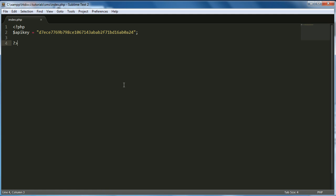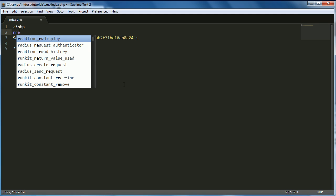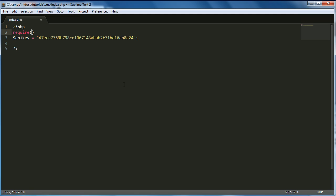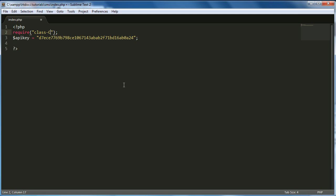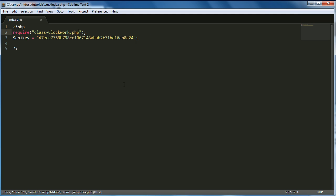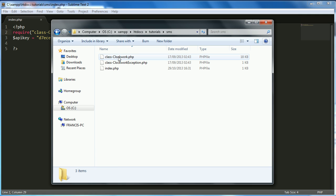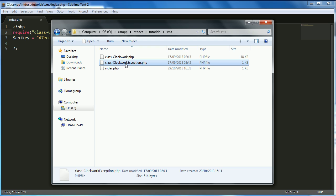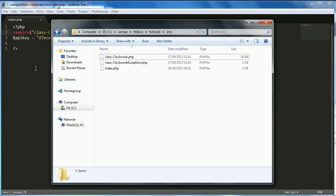And then what we want to do is we want to actually require the Clockwork class, so we probably want to do that at the top actually. So just put in require 'class_clockwork.php'. And that's just the file in here, that's just this file. We don't need to worry about this file because this file class_clockwork_exception is actually included inside of class_clockwork.php, so we don't need to worry about that.